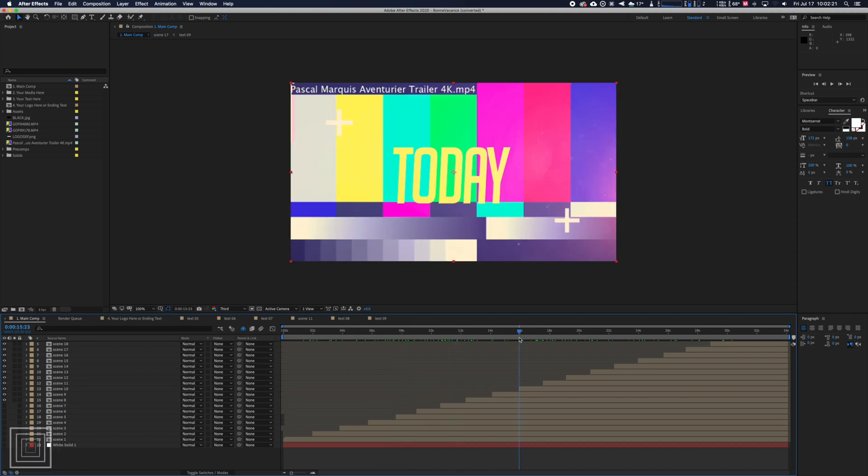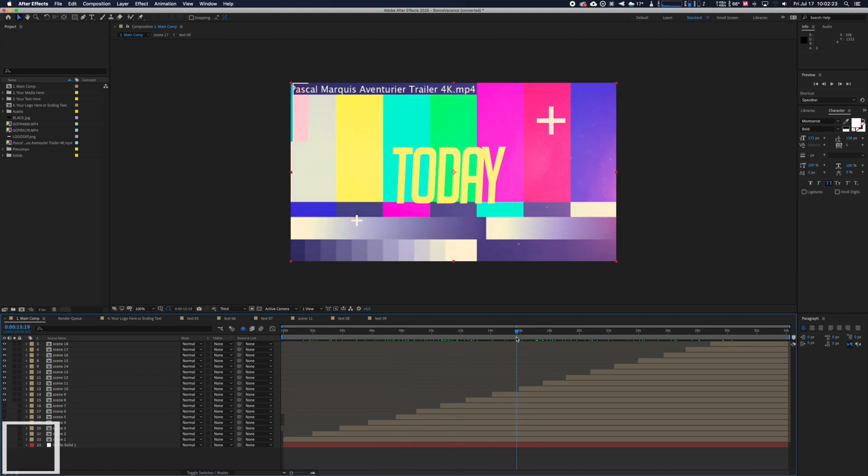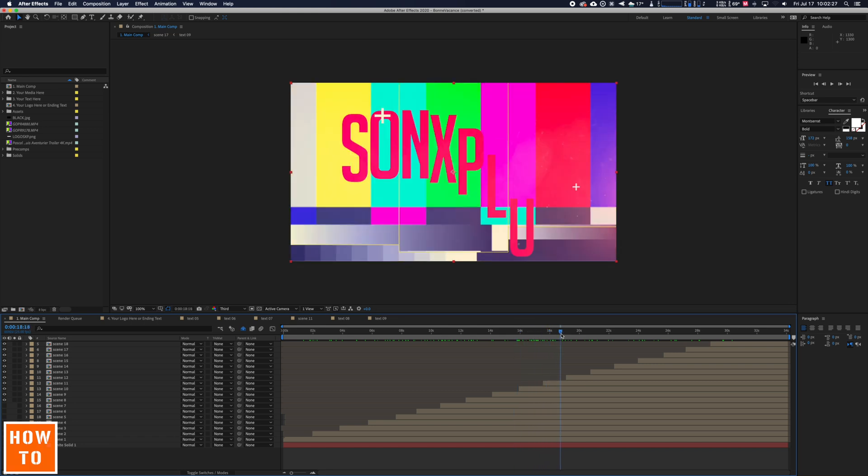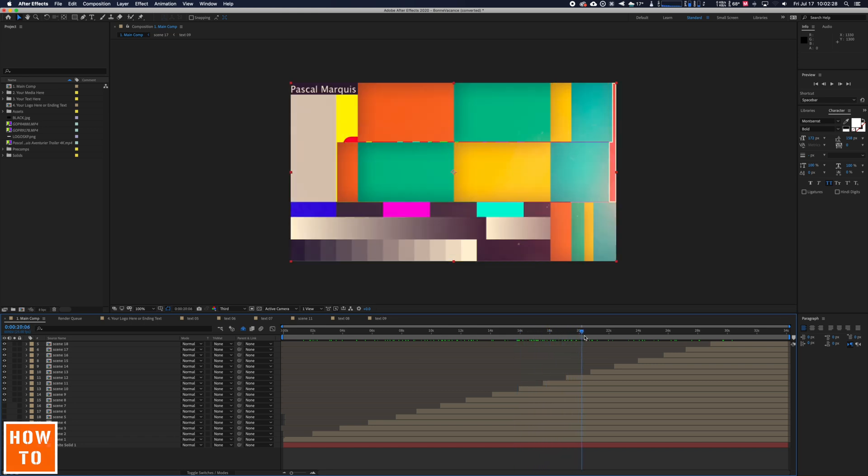If you end up with those annoying colored lines like this in your After Effects timeline, that's because the link to the files has been lost.